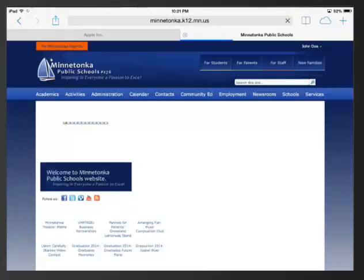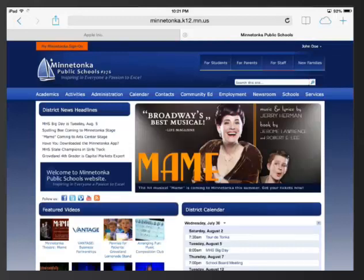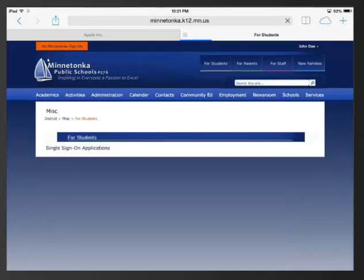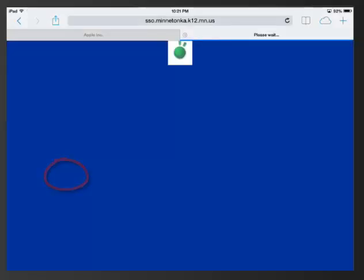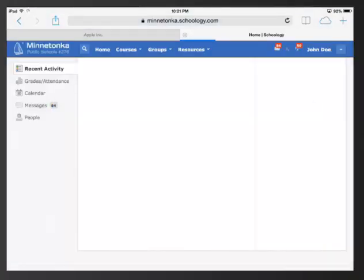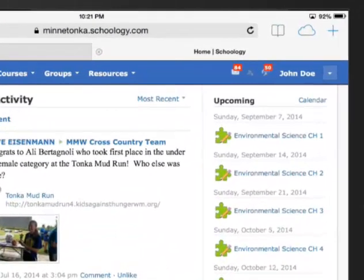After the school website loads, please navigate at the top of the page to the For Students tab and click on Schoology. If you are having issues getting through the single sign-on, make sure you have your pop-up blocker turned off in the general settings.